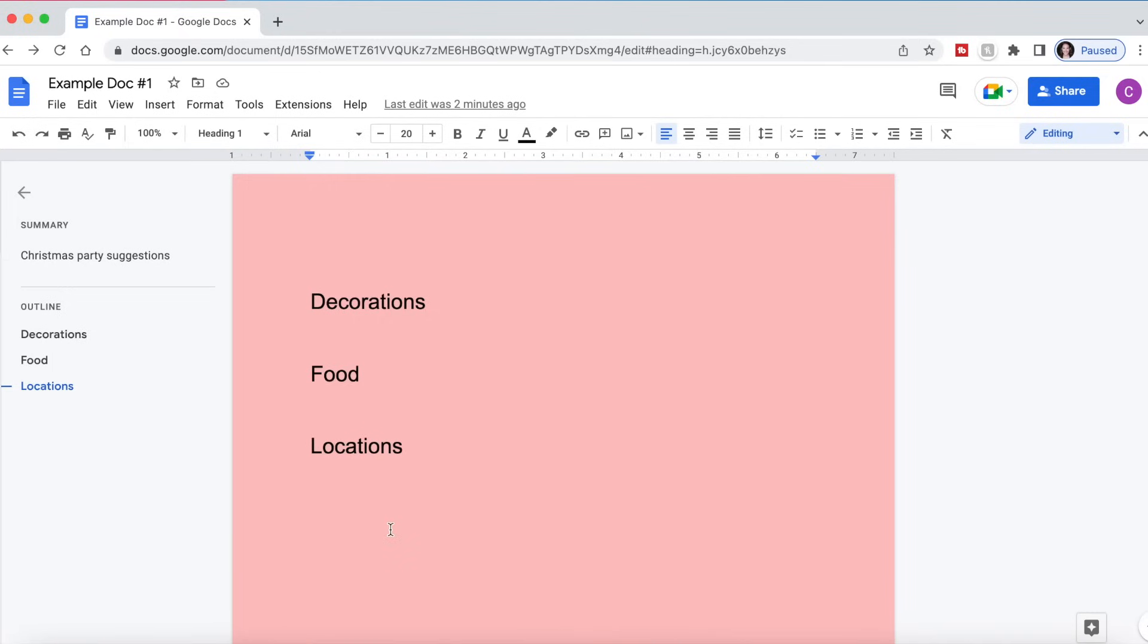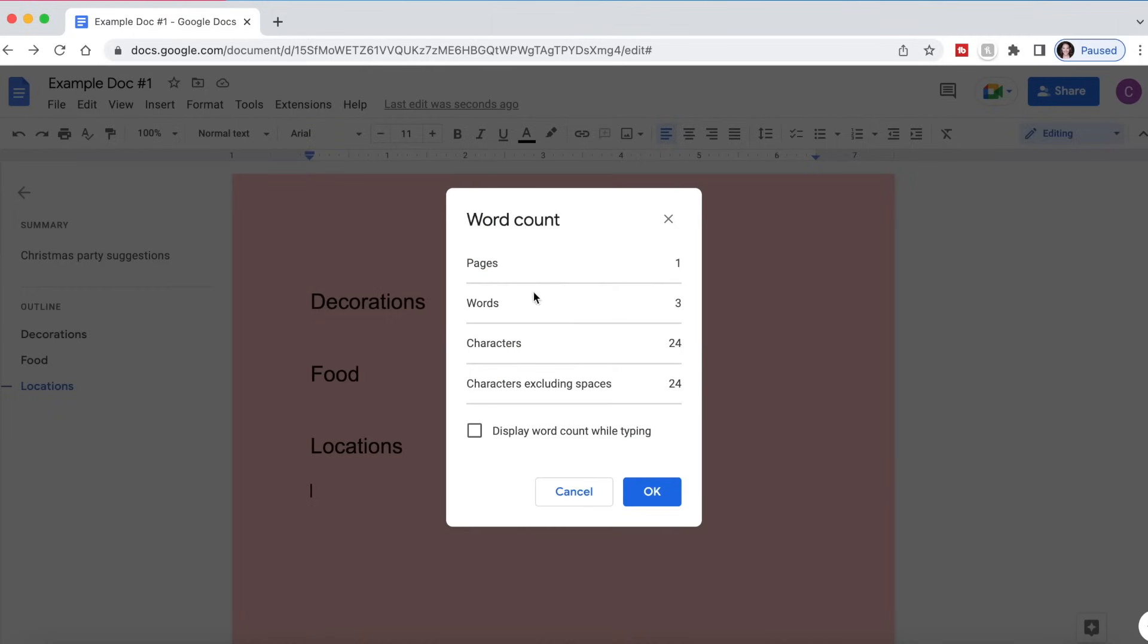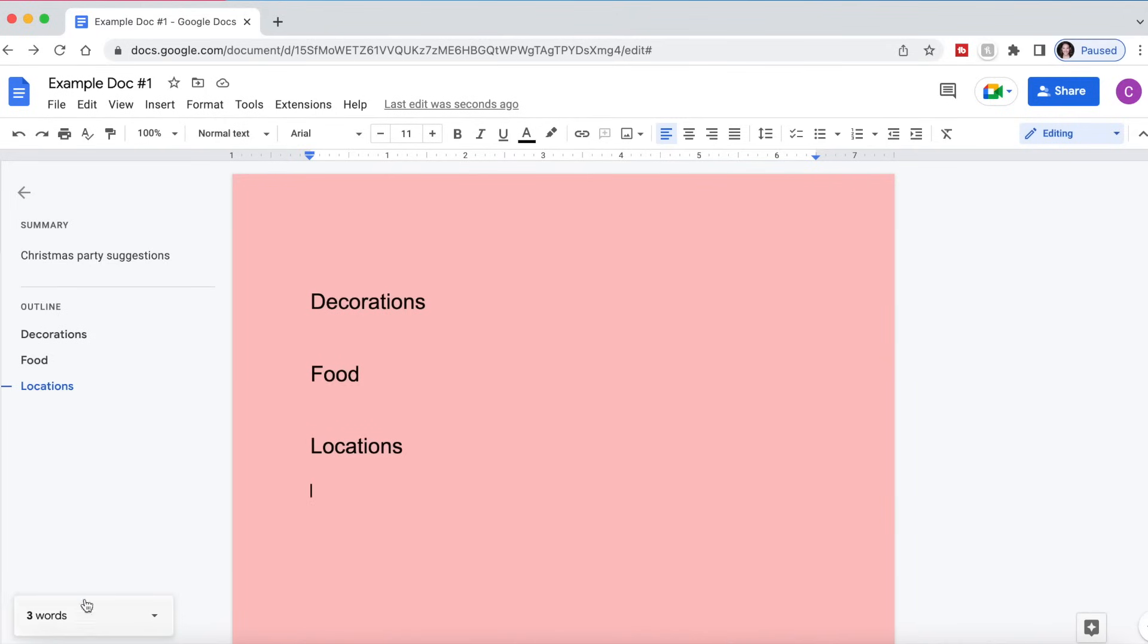If you want to show the word count in your document, which I know is important for a lot of people, especially with homework assignments, you need to have a certain amount of words. If you go to tools and click word count, it will tell you what your word count is, but you can also display the word count while you're typing. So this will give you a running word count.